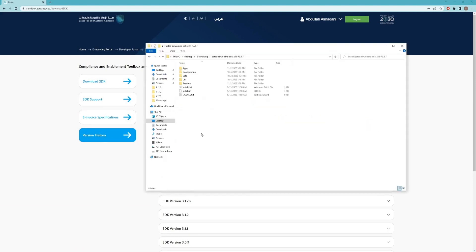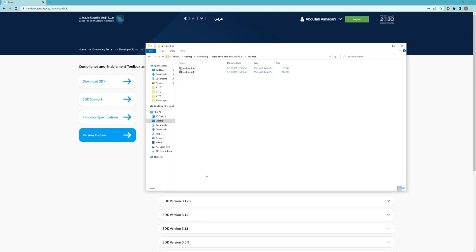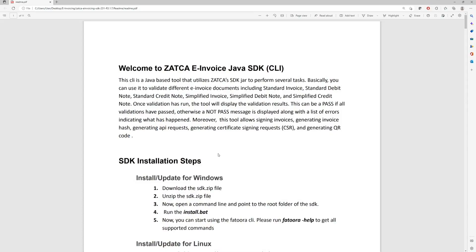Once you download the SDK, you're going to unzip the file and you'll be presented with this structure. For Windows you need to run the install.bat file, and for Linux and Mac you need to run the install.sh file. One of the most important files here is the readme file, which is available in both Word document and PDF format. In that file you will have all the details that you need for using the SDK.